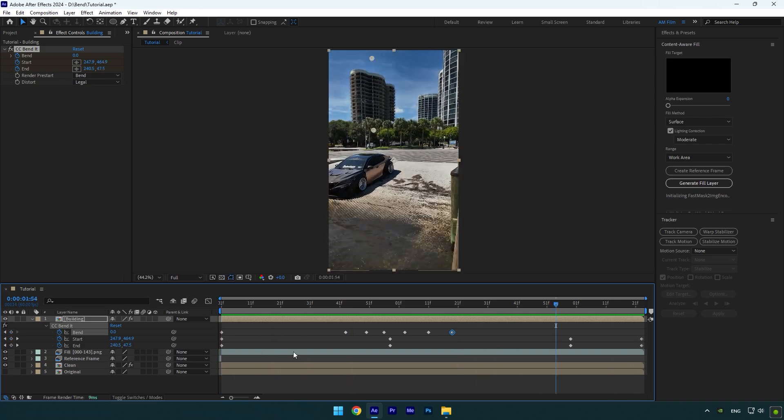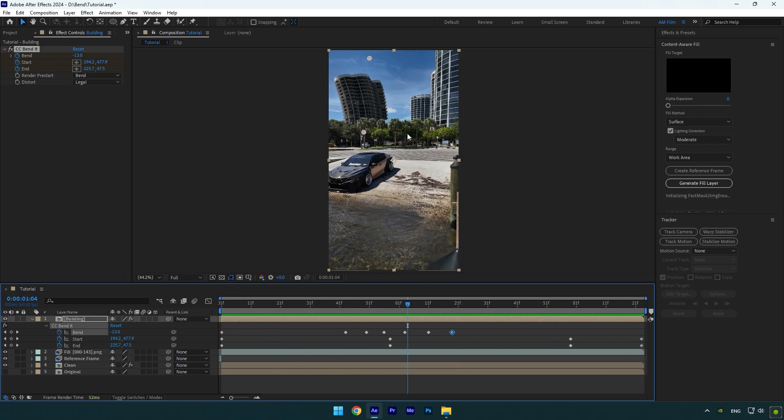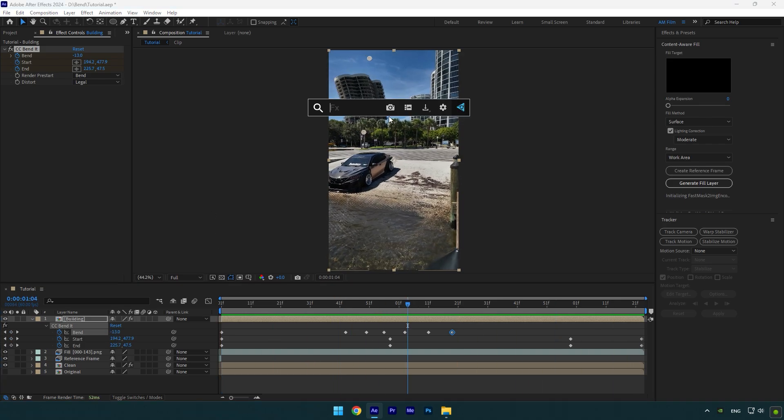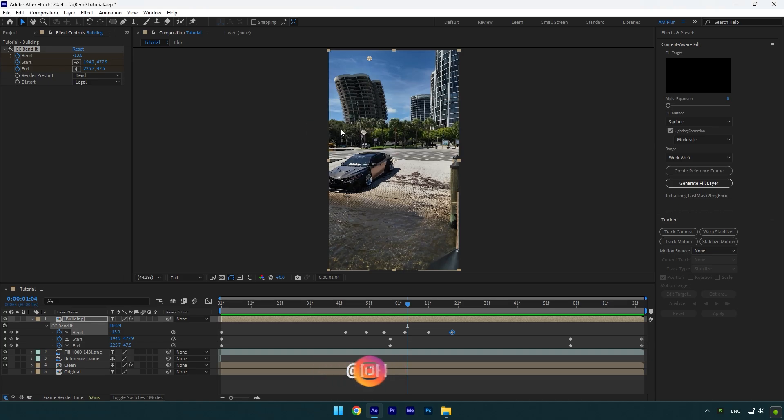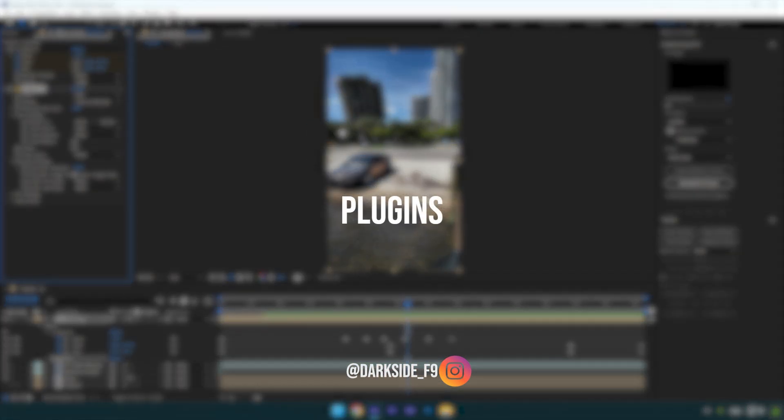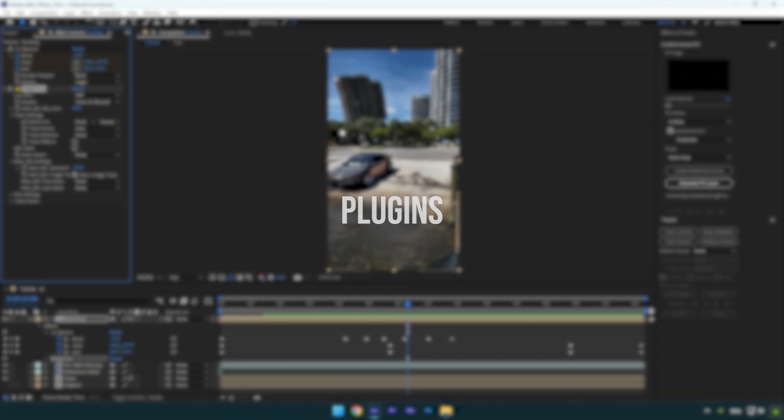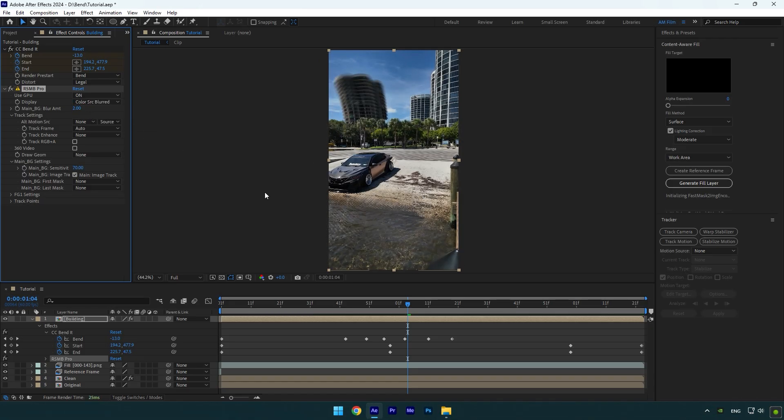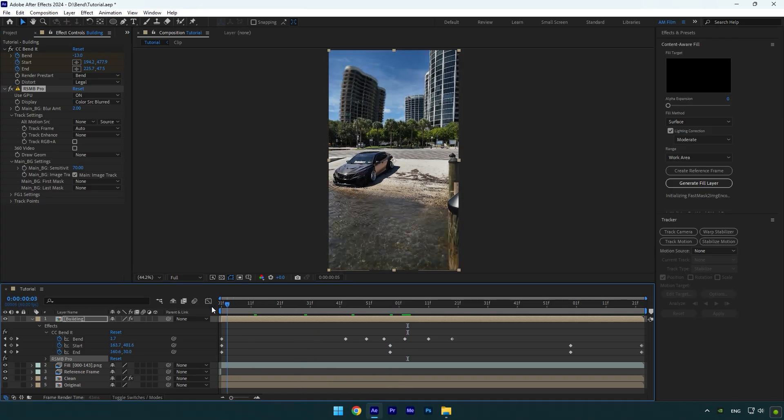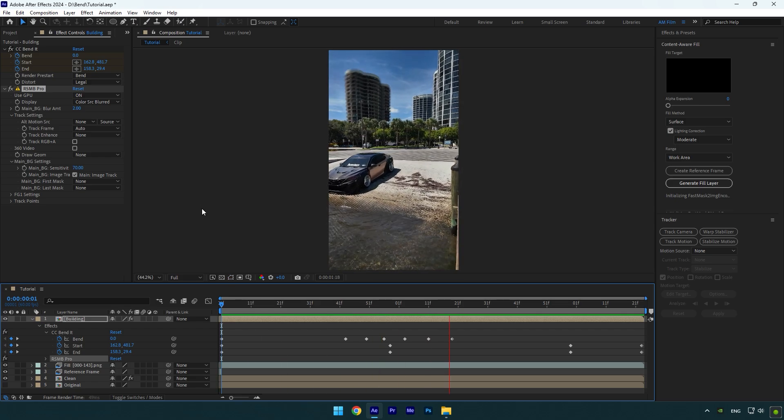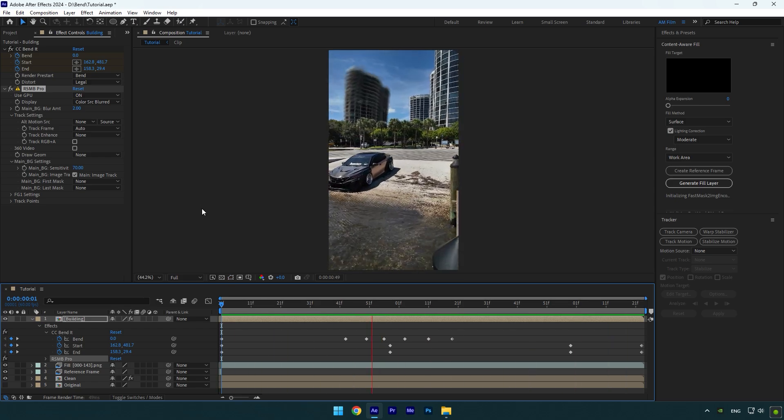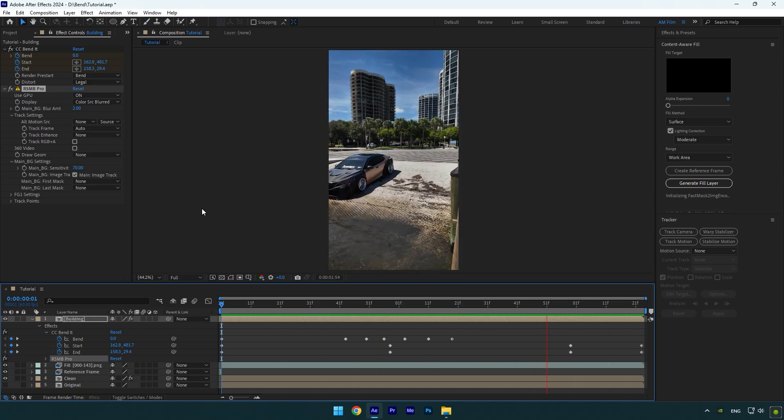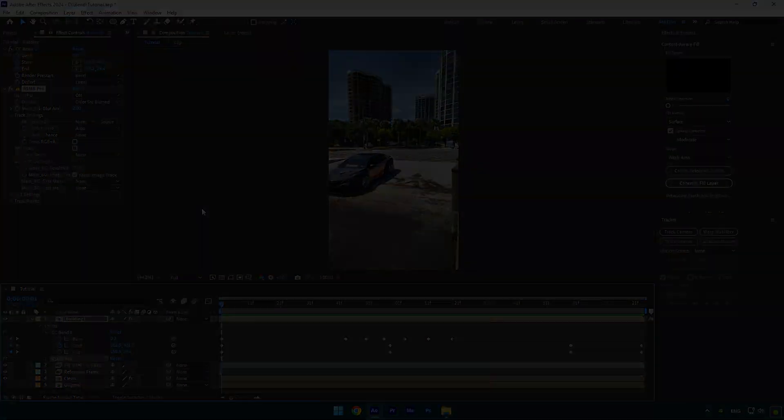Just let's add a motion blur. I will use RSMB Pro. If you don't have it, follow me on Instagram and write me 'plugins' and I will send you RSMB and other more plugins for free. Enable Use GPU and add blur amount a bit. Let's check it again. That looks way better now. Hope this video was helpful. Thanks for watching and like the video please.